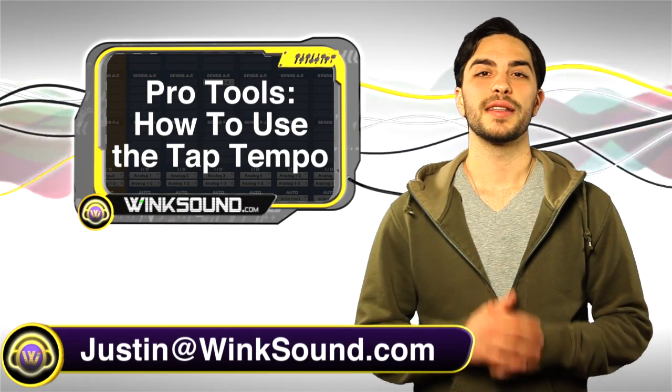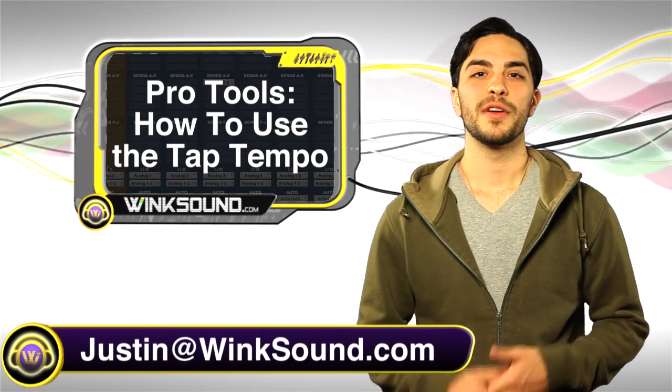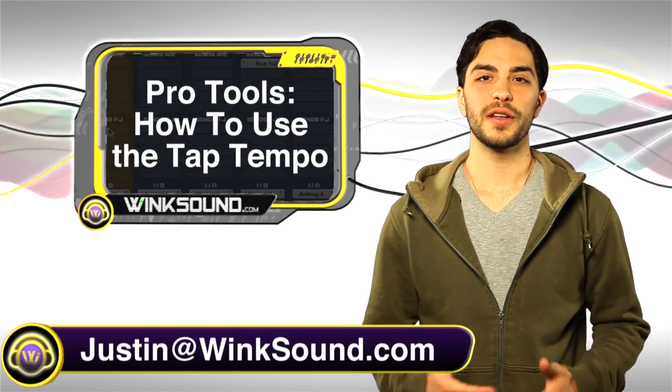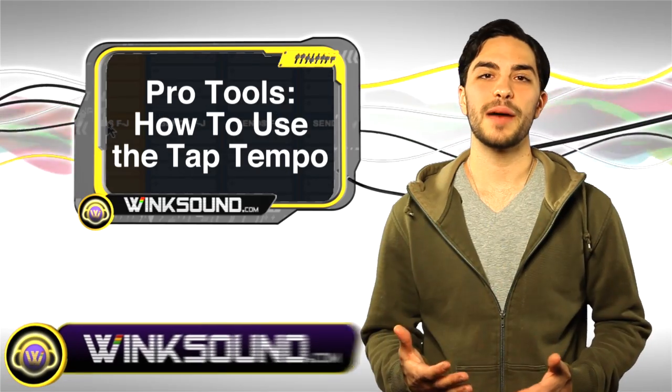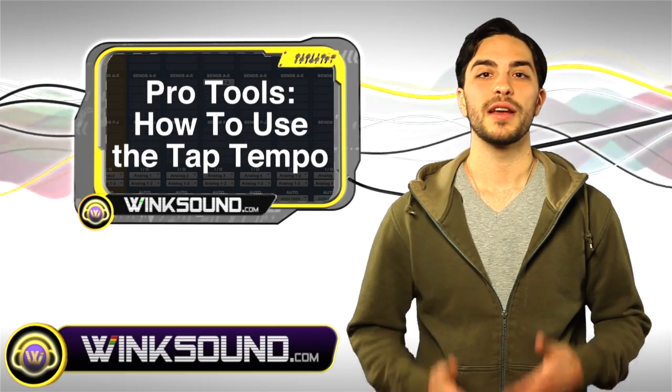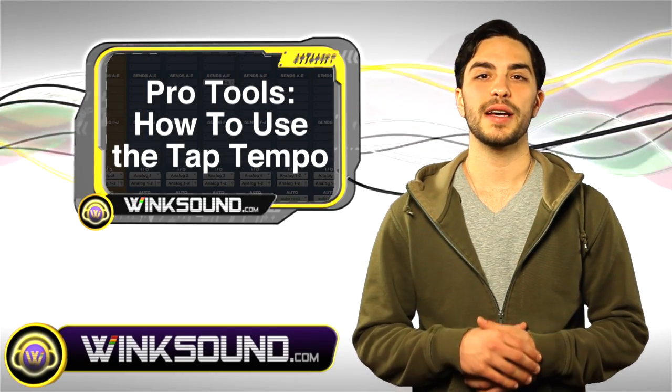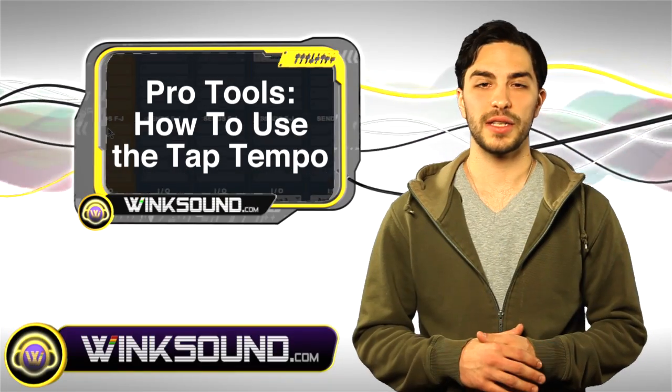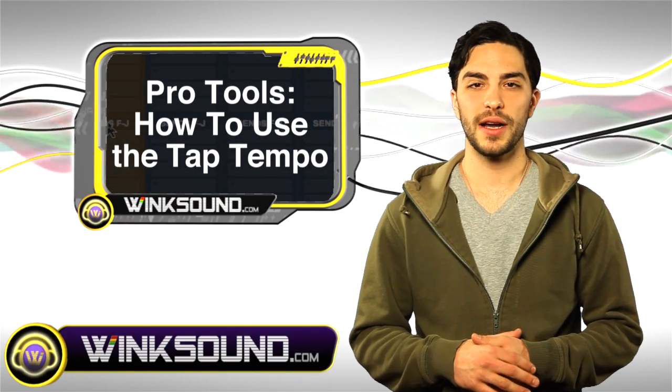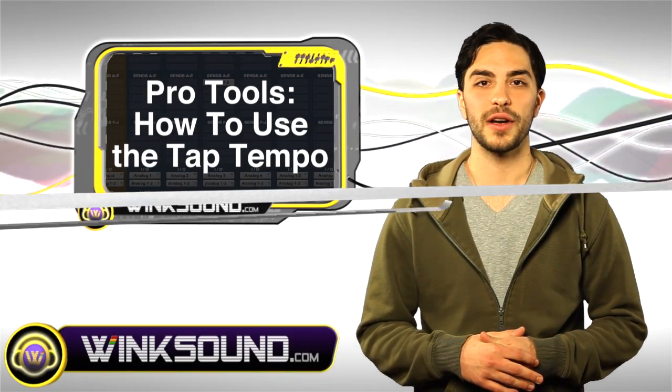Hey, what's going on guys, this is Justin with WinkSound.com. In this video you'll learn how to use the tap tempo function in Pro Tools 8. Don't forget you can always get in contact with me, Justin at WinkSound.com, for any questions, comments, or ideas.